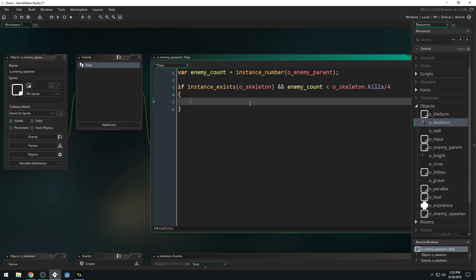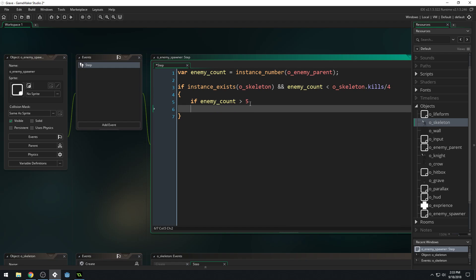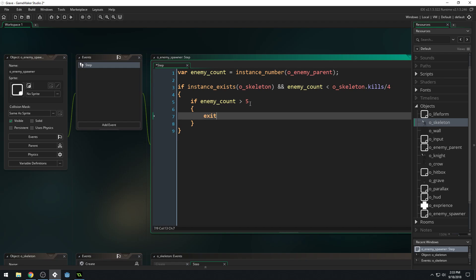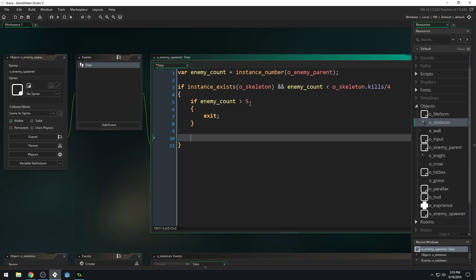So we're checking to see if our enemy count is less than the kill count. Basically, this will make it so that we create more and more enemies, so the game will get more difficult as the player's score goes up — our enemy amount or difficulty is directly tied to our kill amount. Then if enemy_count is greater than five, exit. This caps our enemies at five. I don't know why I did that, but it's in my source code, so we'll just stick with it.